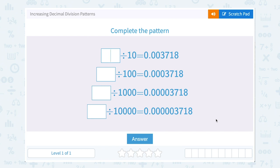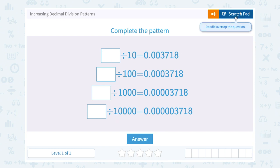Let's take a look at increasing decimal division patterns. Notice all of these numbers are being divided by 10, 100, 1000, 10,000, and so on.